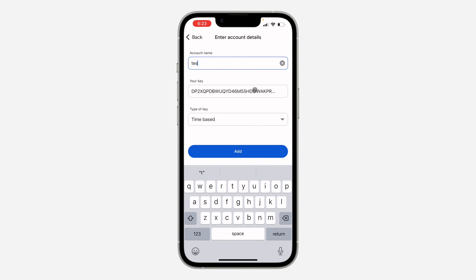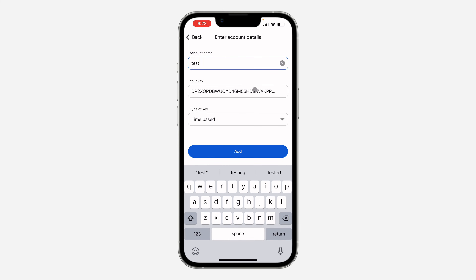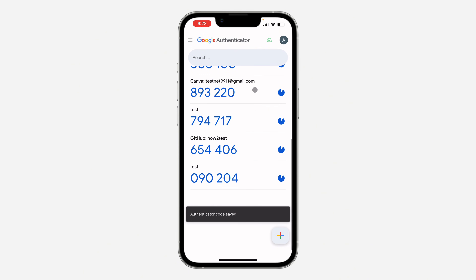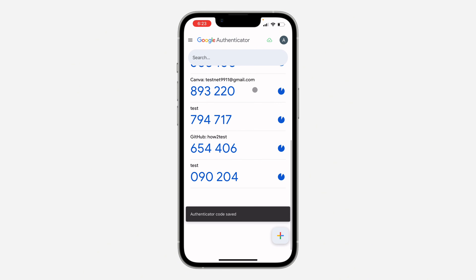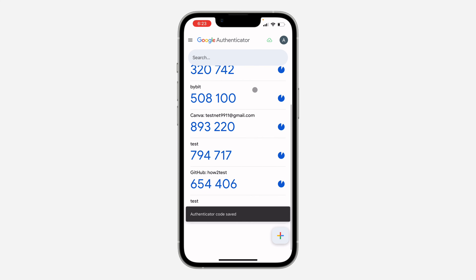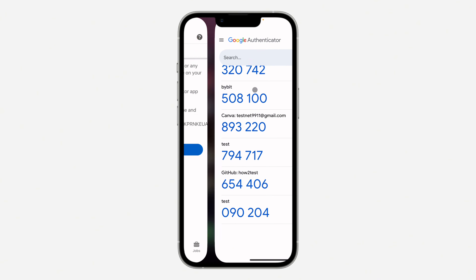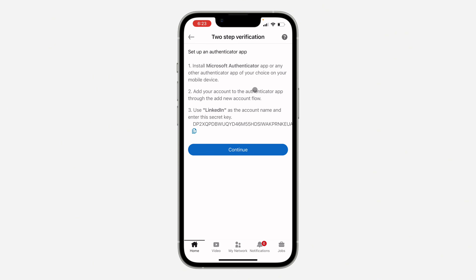Enter your account's name — I'll use 'test' — and click Add. The account is now added to Google Authenticator. The code shown at the bottom is 090204. Go back to LinkedIn and click Continue.